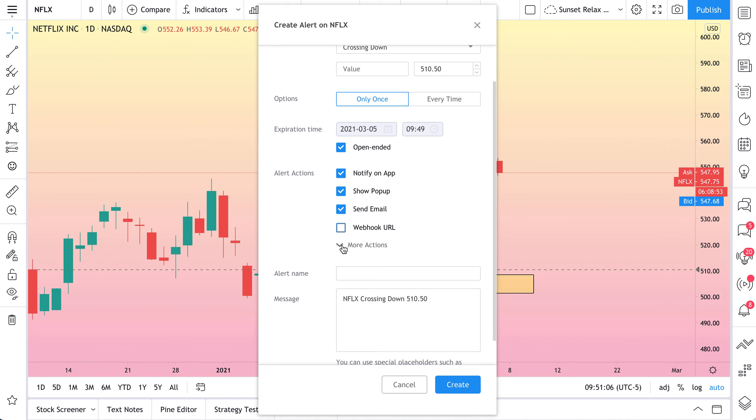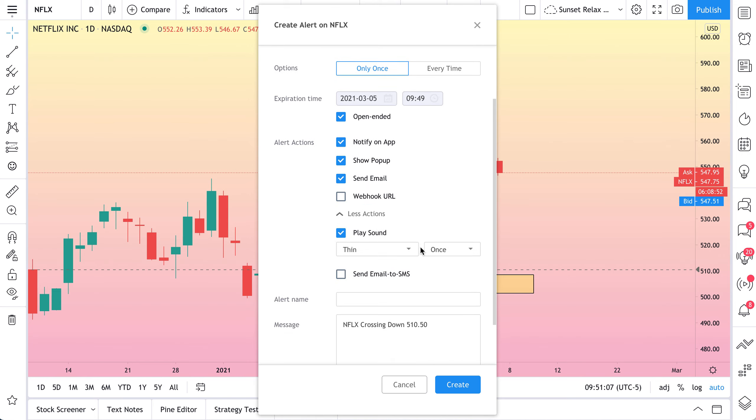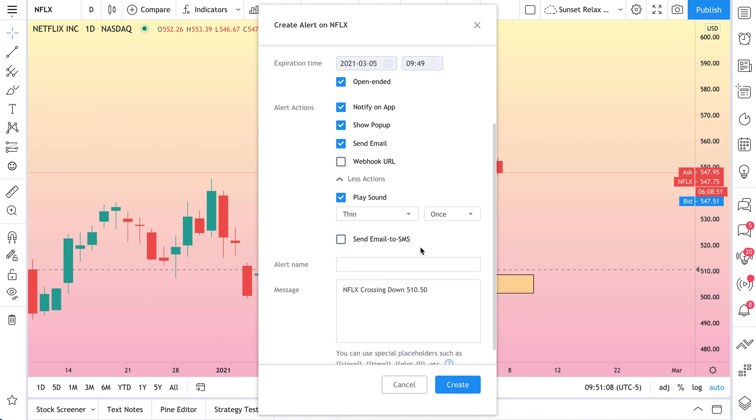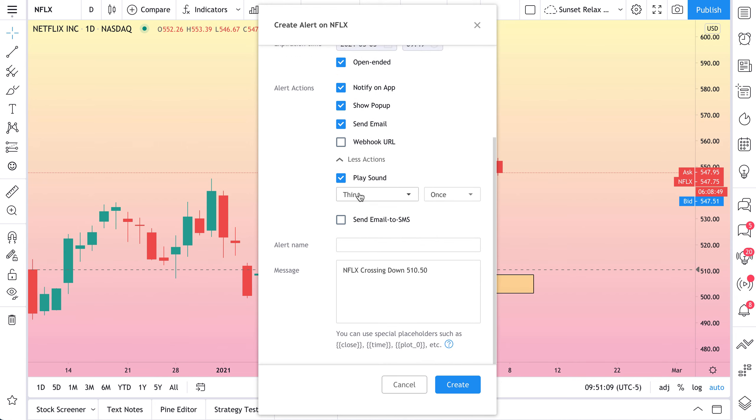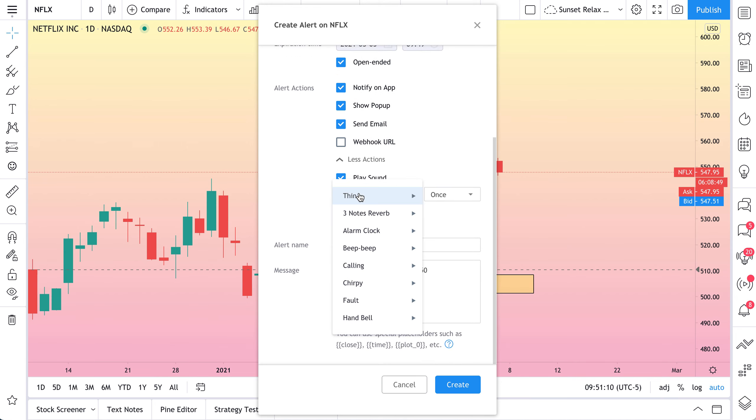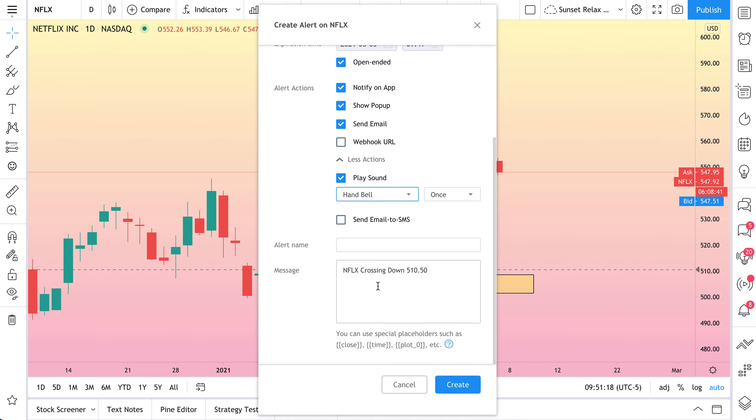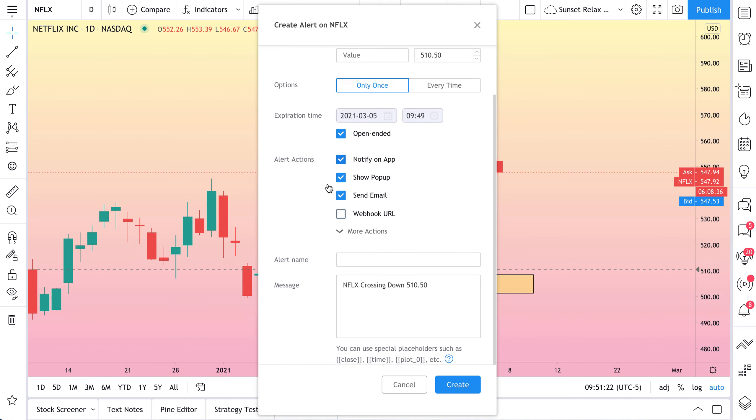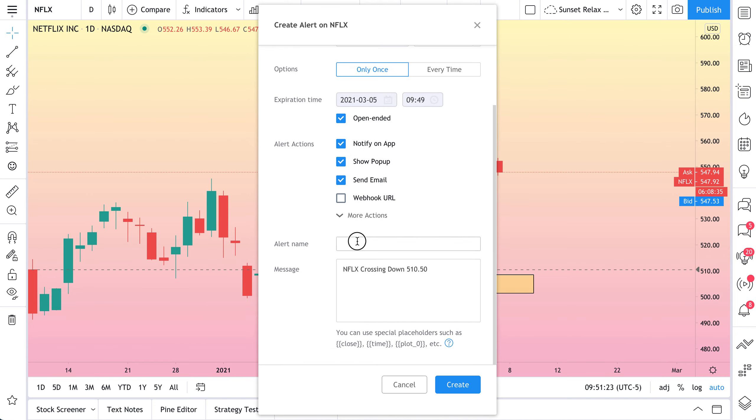Now, one more fun little thing is there are more actions. So if you wanted to have some fun, actually, you could give yourself a custom sound. And these are all of the sounds available to you. Maybe it depends on your mood or what you want the alert to sound like. You could do a hand bell if you want it. So pretty fun. Pretty cool. Just something we wanted to show.